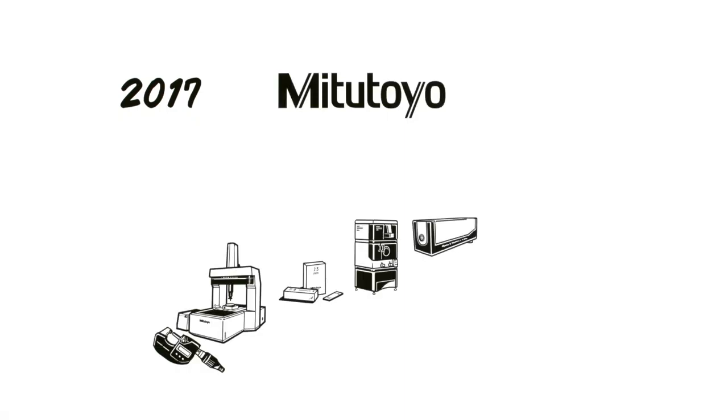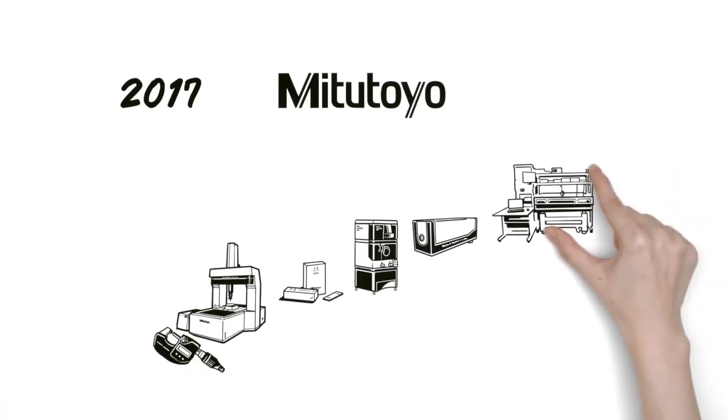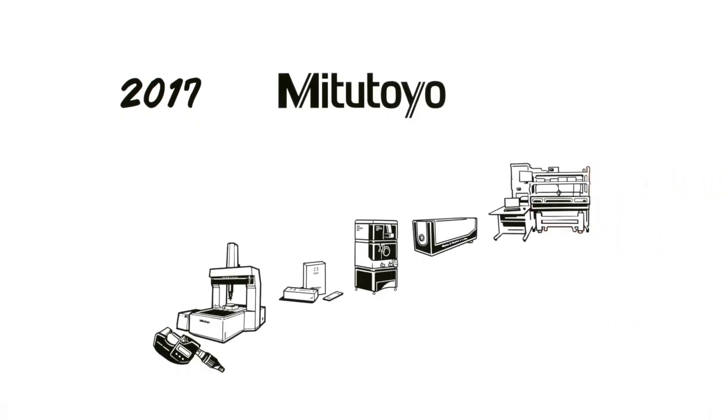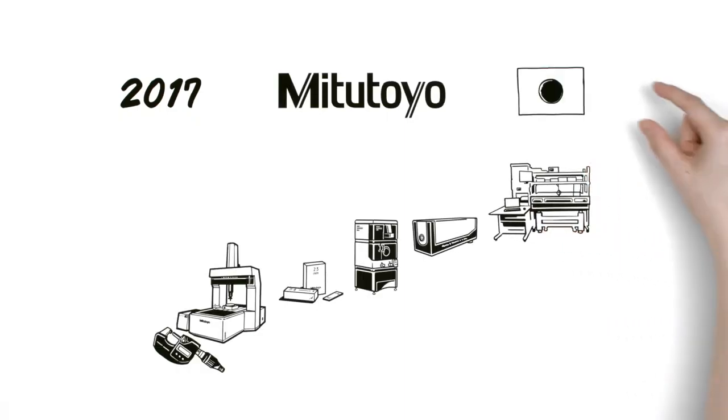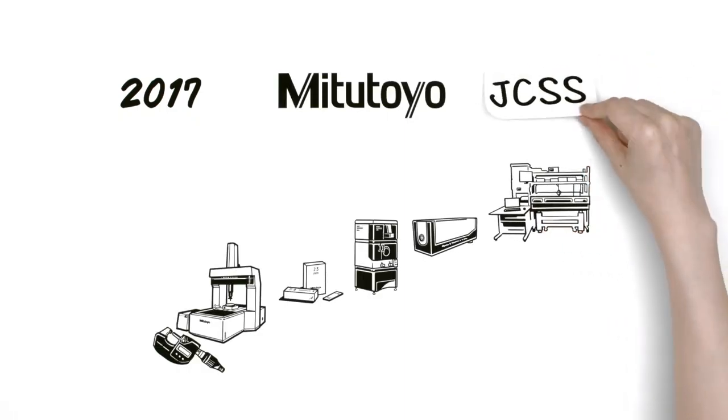In 2017, Mitutoyo became the first private sector calibration enterprise using an optical frequency comb to receive national accreditation.